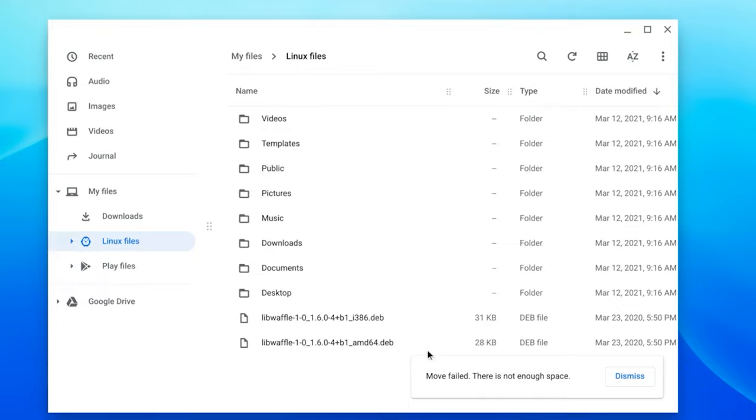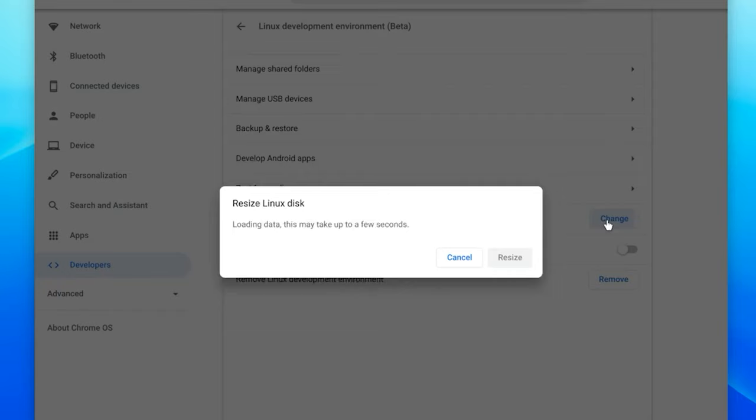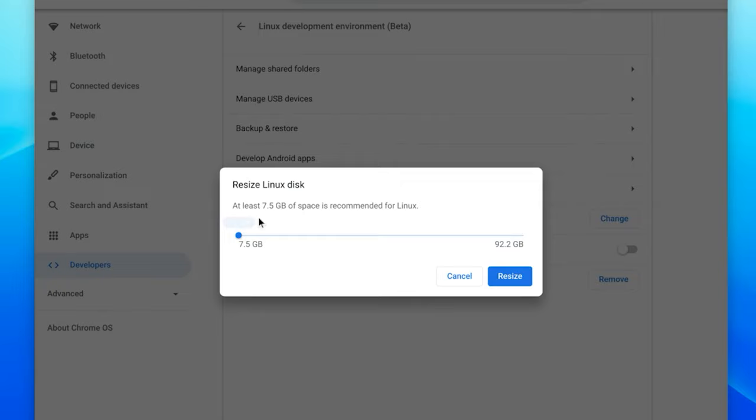Now when you transfer it, you might get this error that you don't have enough space. Don't worry, that's actually pretty easy to solve. All you gotta do is go into your Linux developer environment settings and change the allocated size.